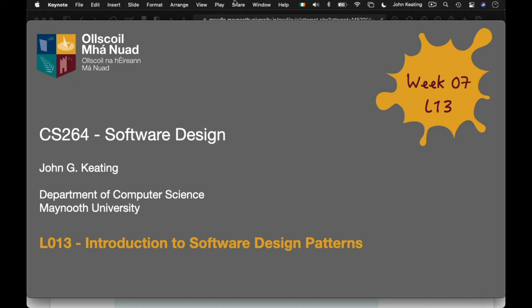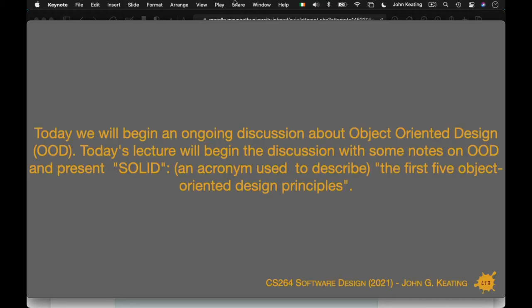This is your first introduction to software design patterns. We're going to be looking at object-oriented design and in particular we're going to look at SOLID — that's an acronym used to describe the first five object-oriented principles. What's important to realize is that you all know how to write code; I need you to be able to write good code that follows on from a design.